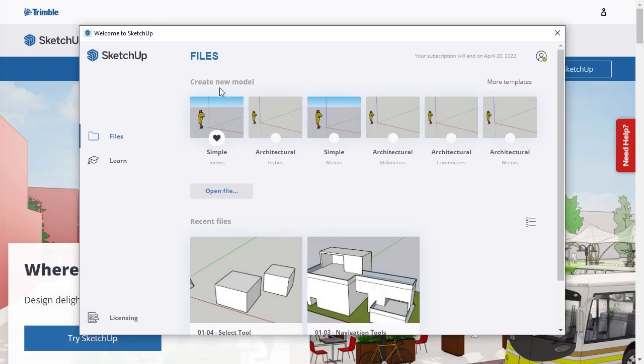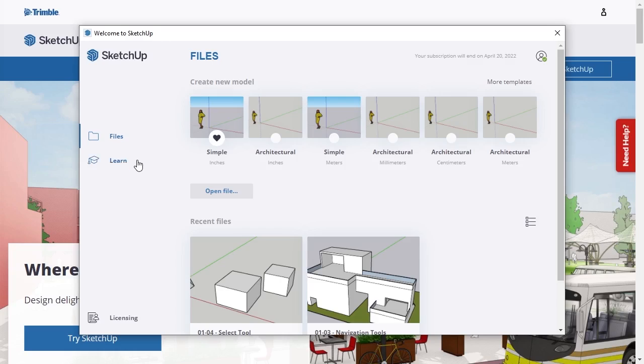When SketchUp Pro starts, the first thing that appears is the Welcome to SketchUp window. On the left side of the window, there are three options: Files, Learn, and Licensing.